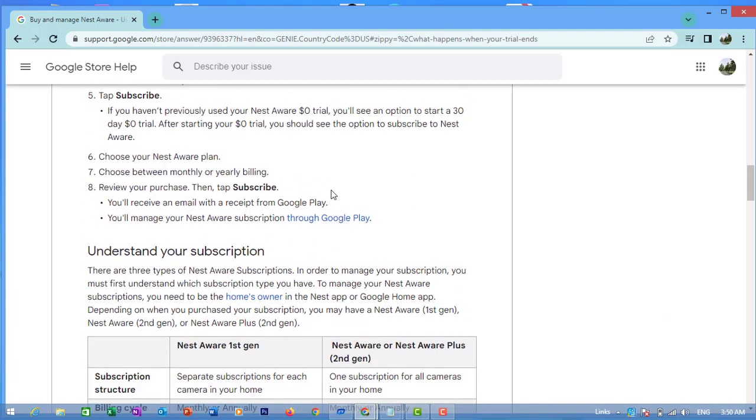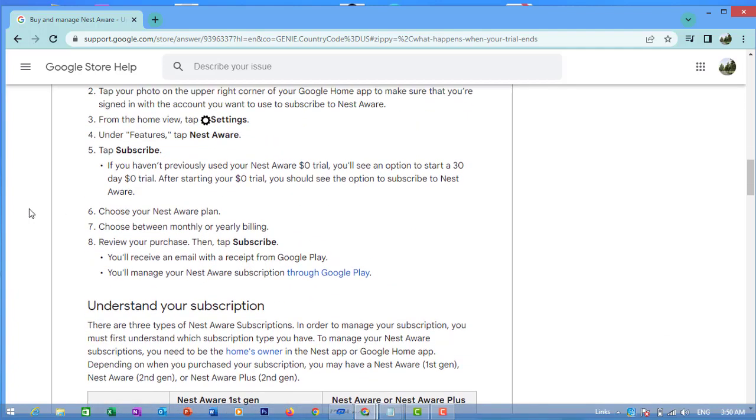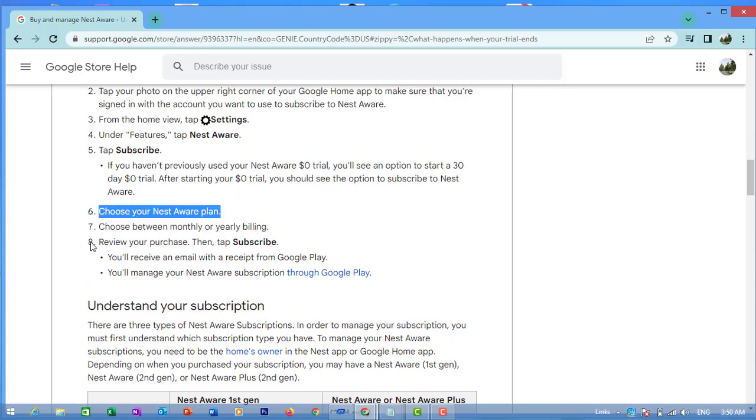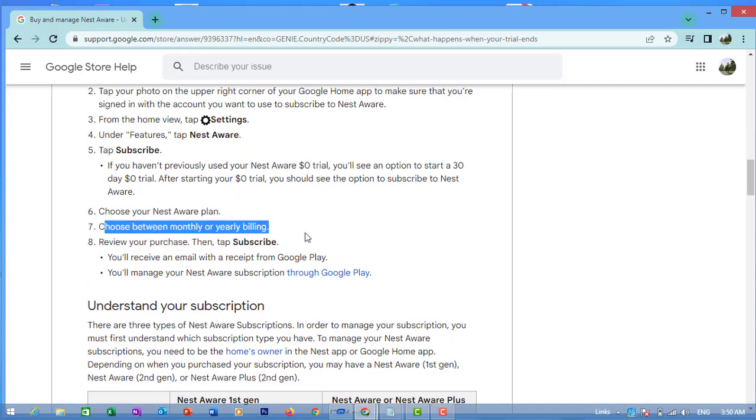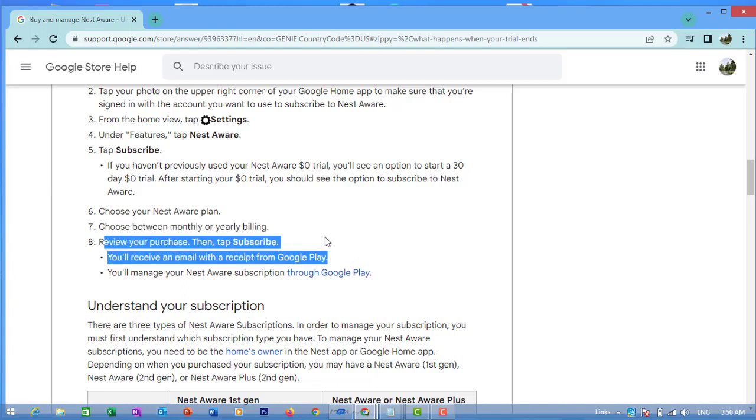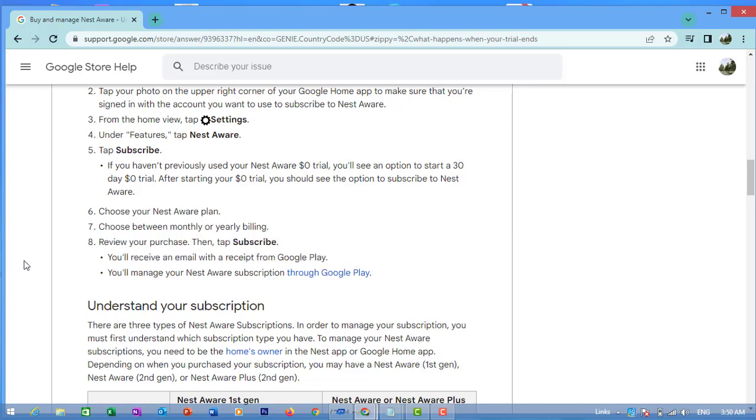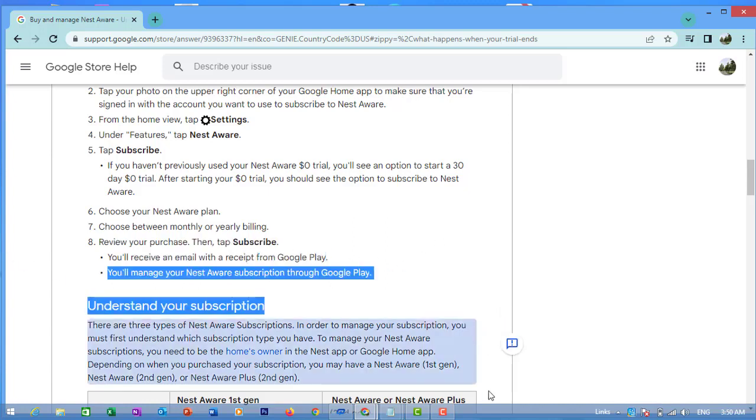Subscribe to Nest Aware through the Google Home app. Understand your subscription. Choose your Nest Aware plan - choose between monthly and yearly. Confirm your purchase, then tap Subscribe. You'll get an email with the receipt from Google. That completes managing your Nest Aware subscription. Thank you.